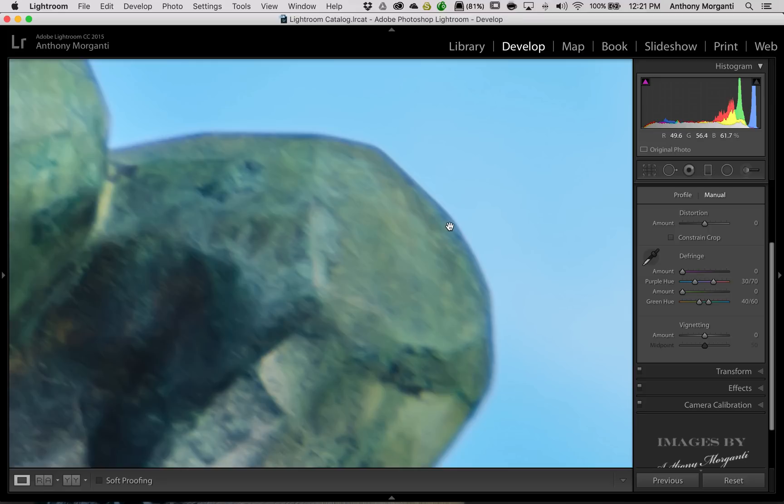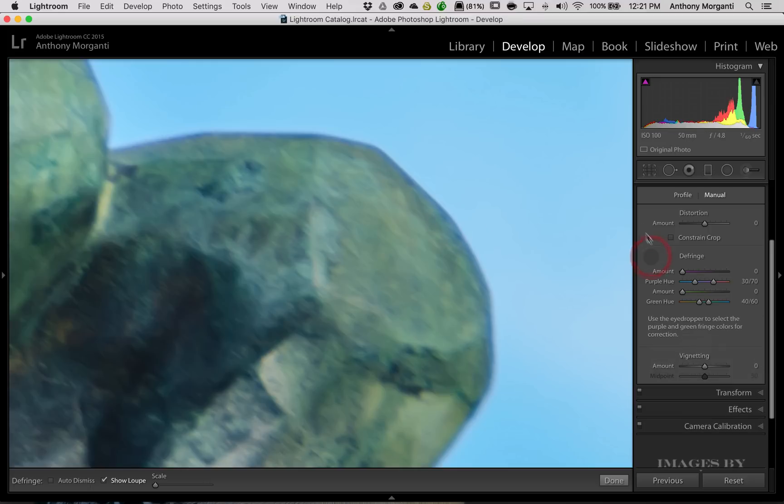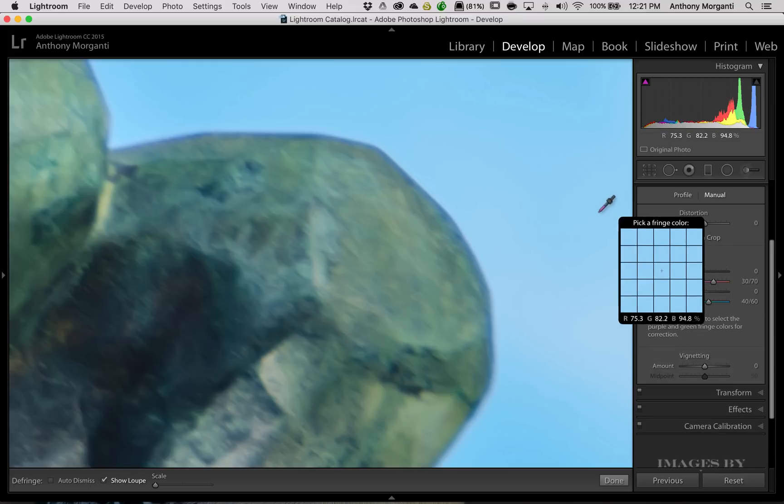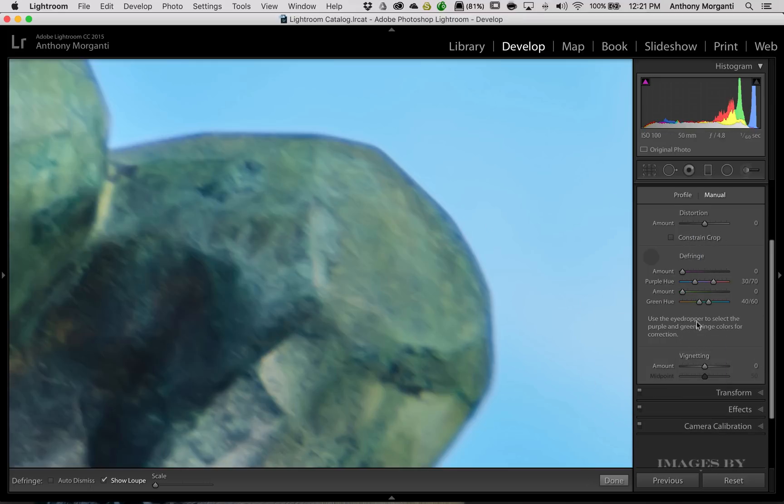The better way, and the way that I do it, is I just get the eyedropper tool. So you just click there, and you have this eyedropper tool. Now, take note where these sliders are. This is the default position of the slider.